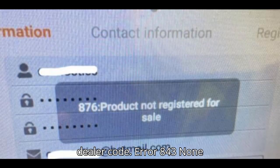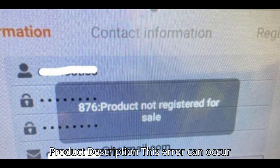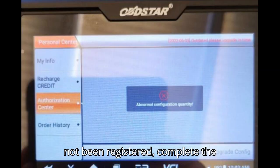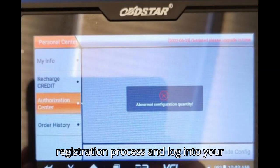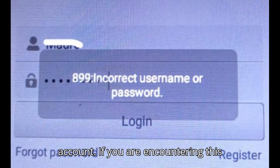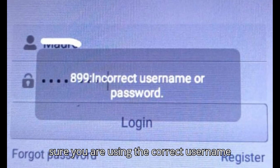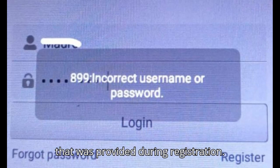Error 843: None product. This error can occur if the product has not been properly registered. Solution: If your device has not been registered, complete the registration process and log in to your account. If you are encountering this error due to an incorrect username, make sure you are using the correct username that was provided during registration.